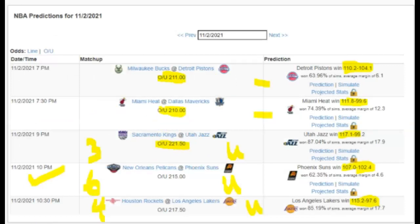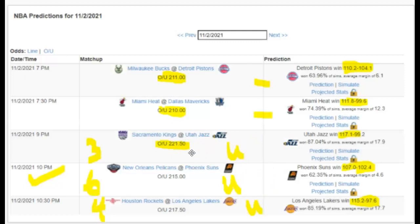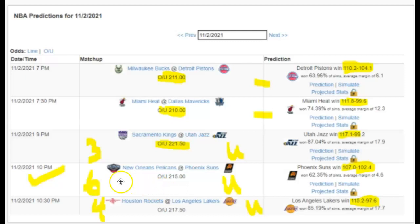For the Game Sim totals, most games are projecting unders. Today's Utah-Sacramento total is 221.5 but they project it around 218 - about a three-point variance. The biggest variance is in the Pelicans-Suns game with about a six-point difference between their projection and the posted total, so we're going with the under there. That's how you identify plays using this tool.